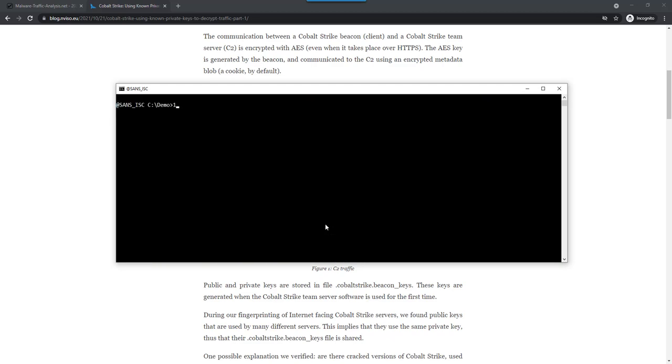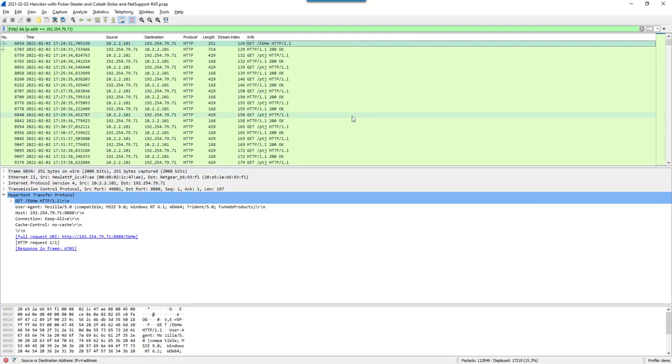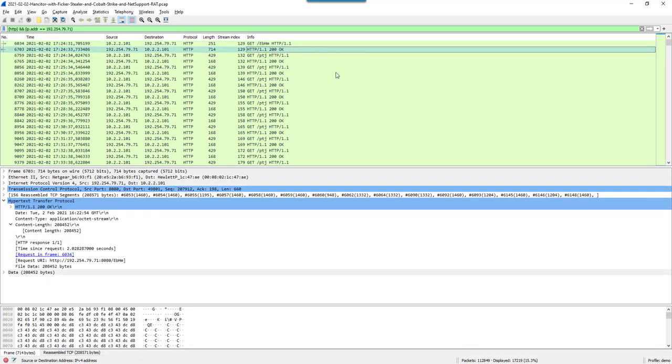This is used by my 1768 tool to analyze beacons, the software. But it is also used by a new tool I released that can decrypt metadata. This capture file of Brad, I downloaded it and have it open. I filtered on HTTP and the IPv4 address of that Cobalt Strike server. The first request is by Stager shellcode to download the full beacon. About 200 kilobytes, that's the full beacon that is downloaded.